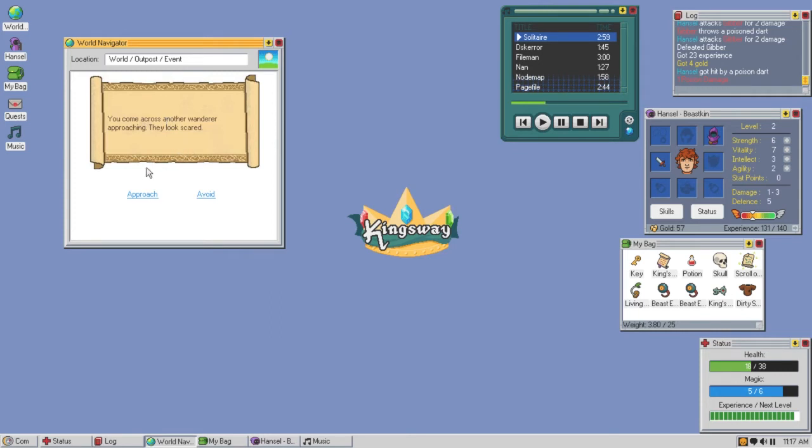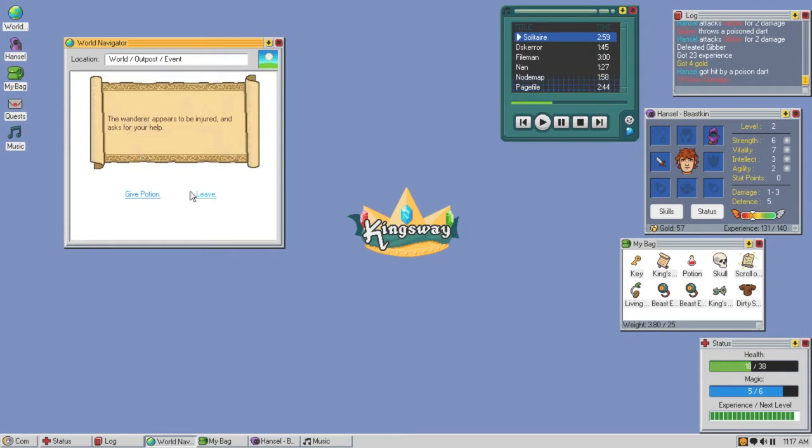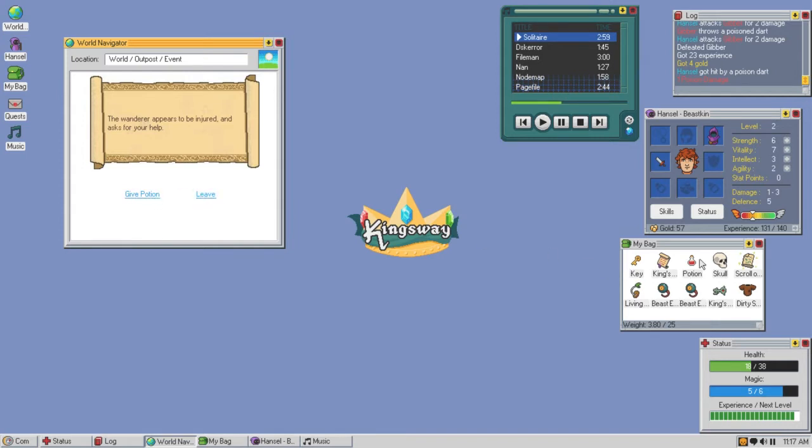You come across another wanderer approaching. They look scared. The wanderer appears to be injured and asks for your help. That's my potion, that is mine. No sir. I mean he might give me something.